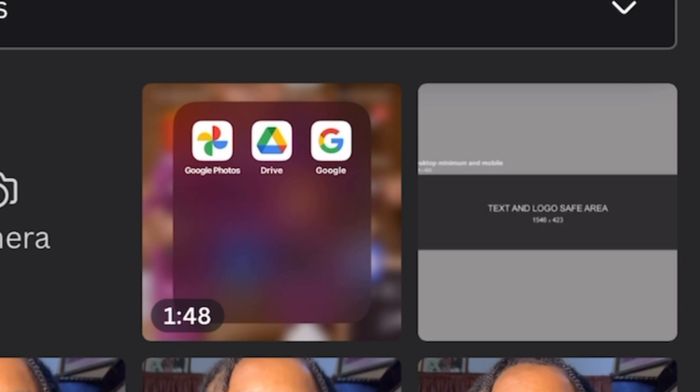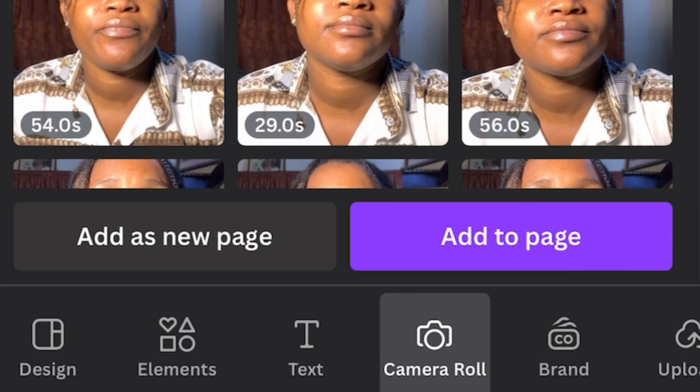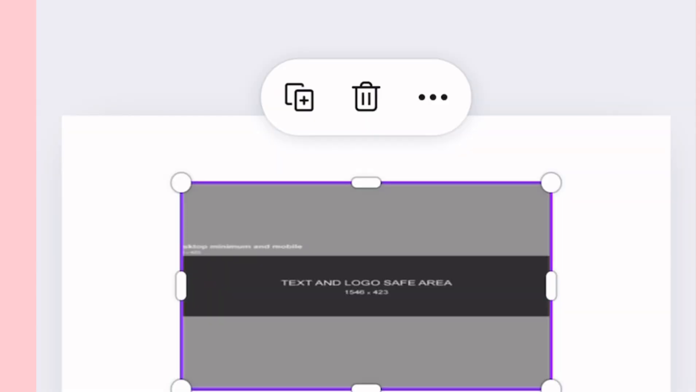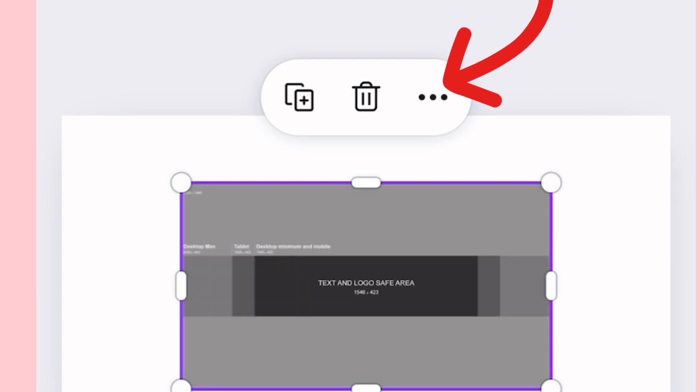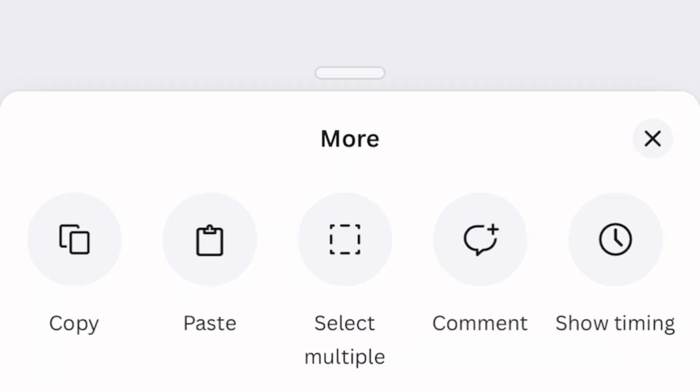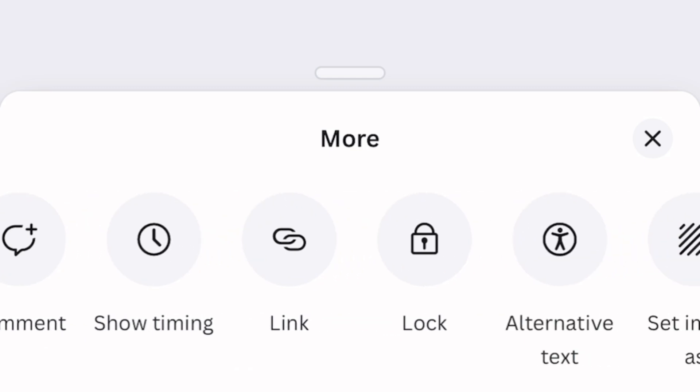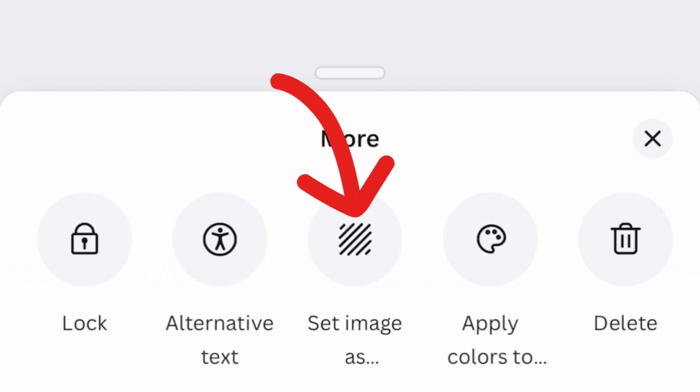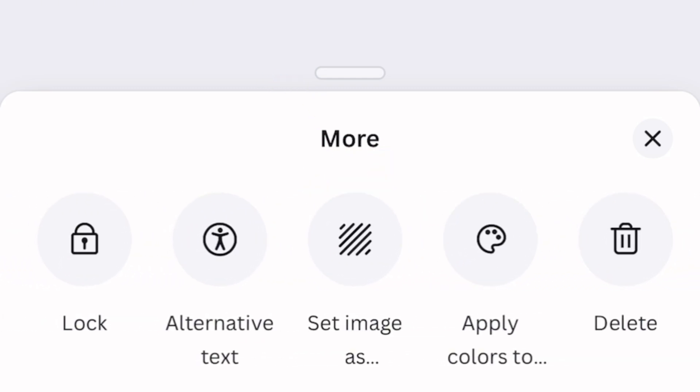Then click on add to page. Once you get here, click on these three dots here beside the delete icon. Down here you see options and you're just going to select 'set image as background'.